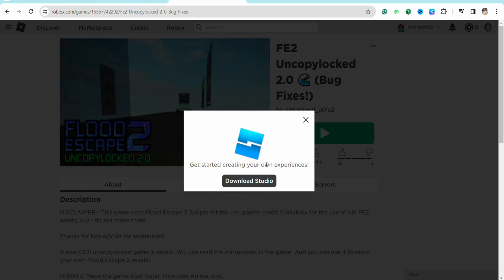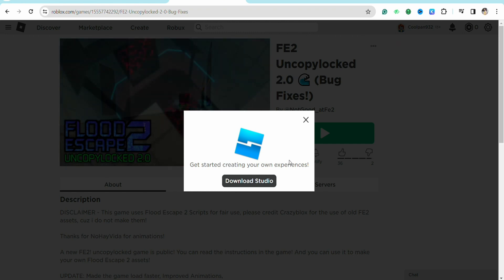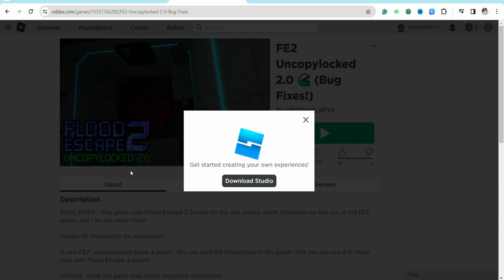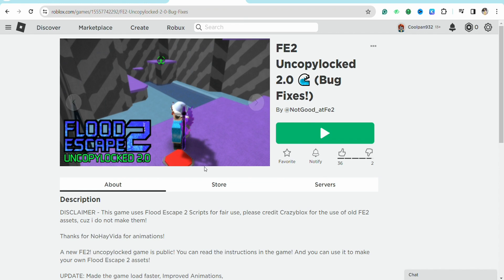Just make sure to download the Roblox studio first. After that, just start editing this particular game in your Roblox studio and then this game will be copied in your Roblox account.